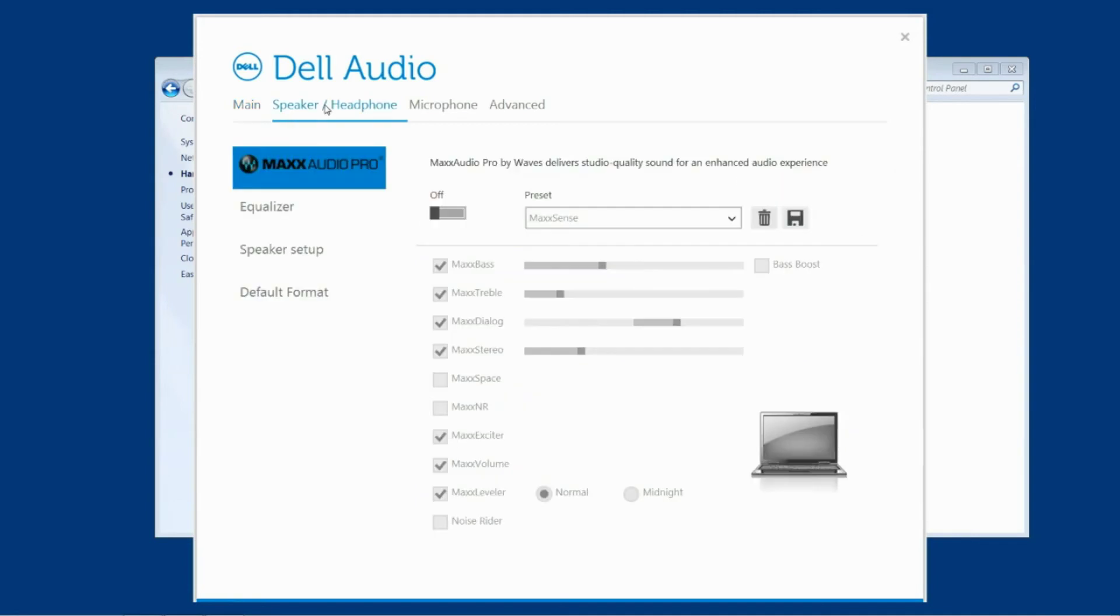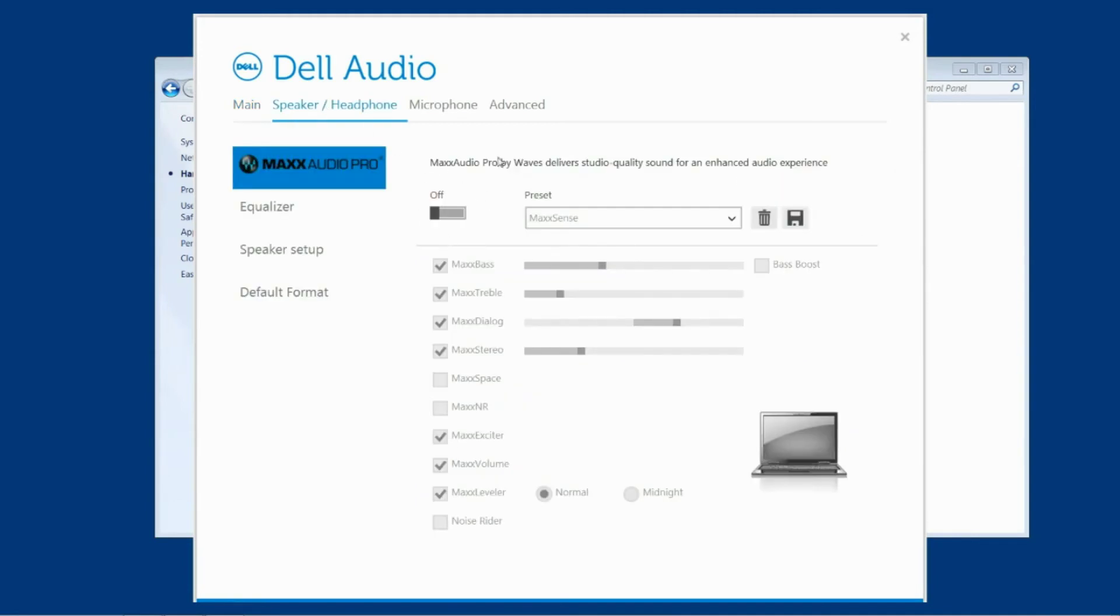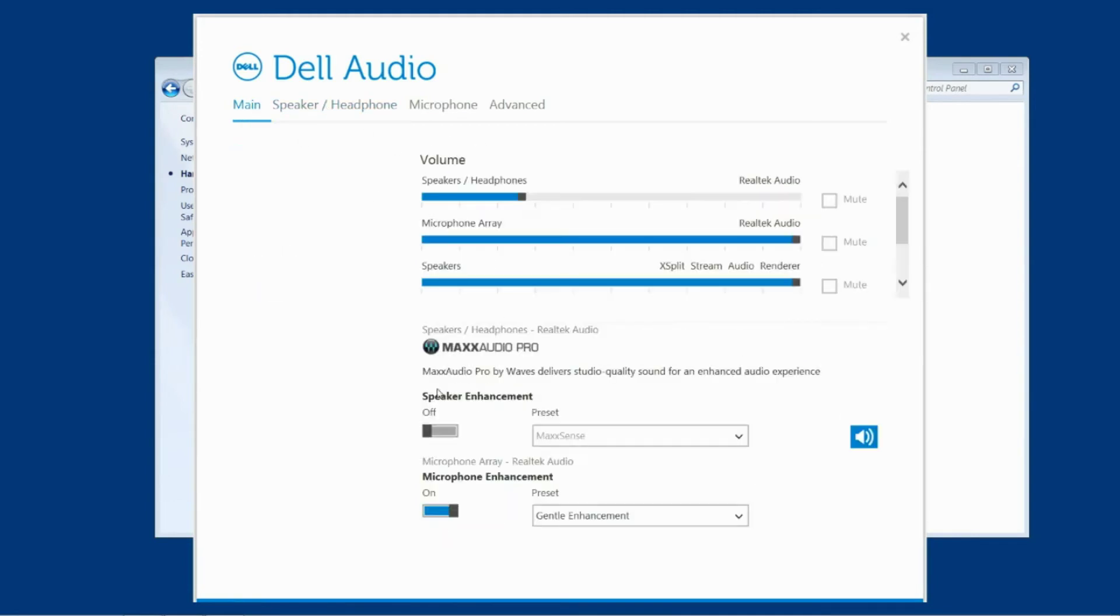However in some cases these sound enhancements stick and you need to, like I said before, turn these off, close this menu down, open it back up again and see if these sound enhancements have turned themselves back on.